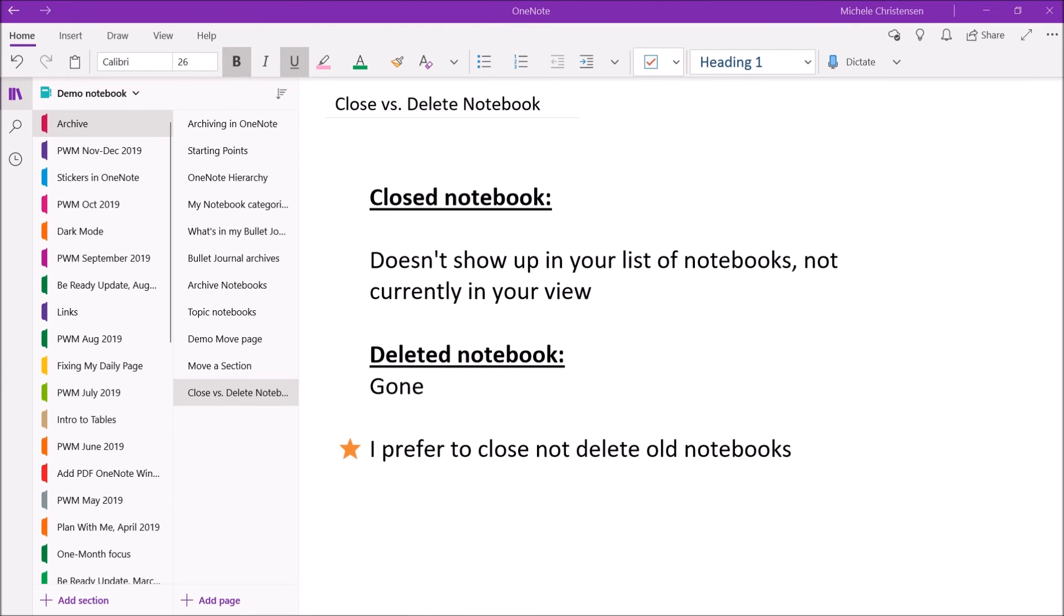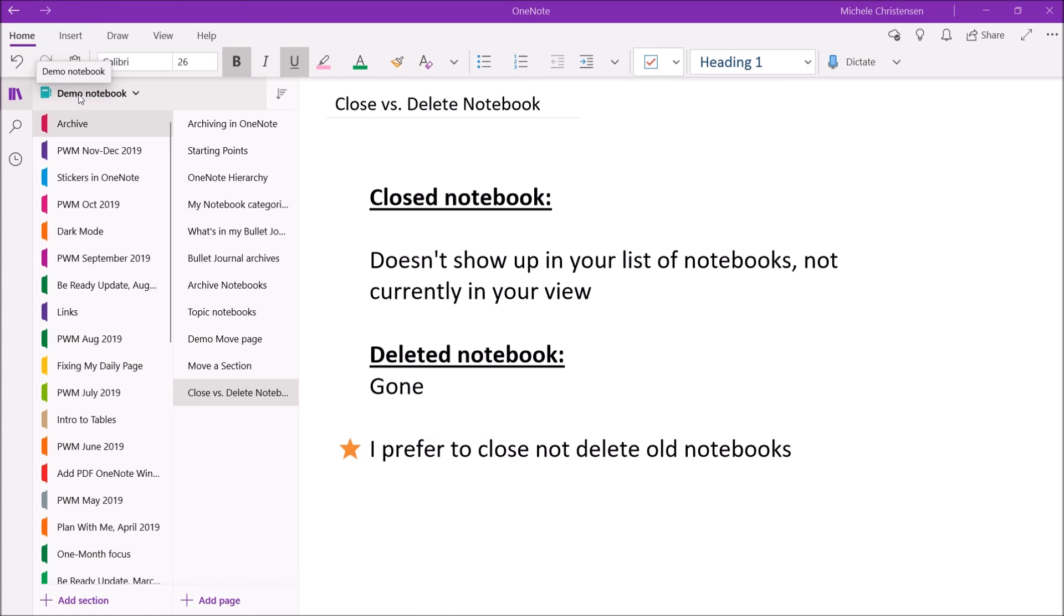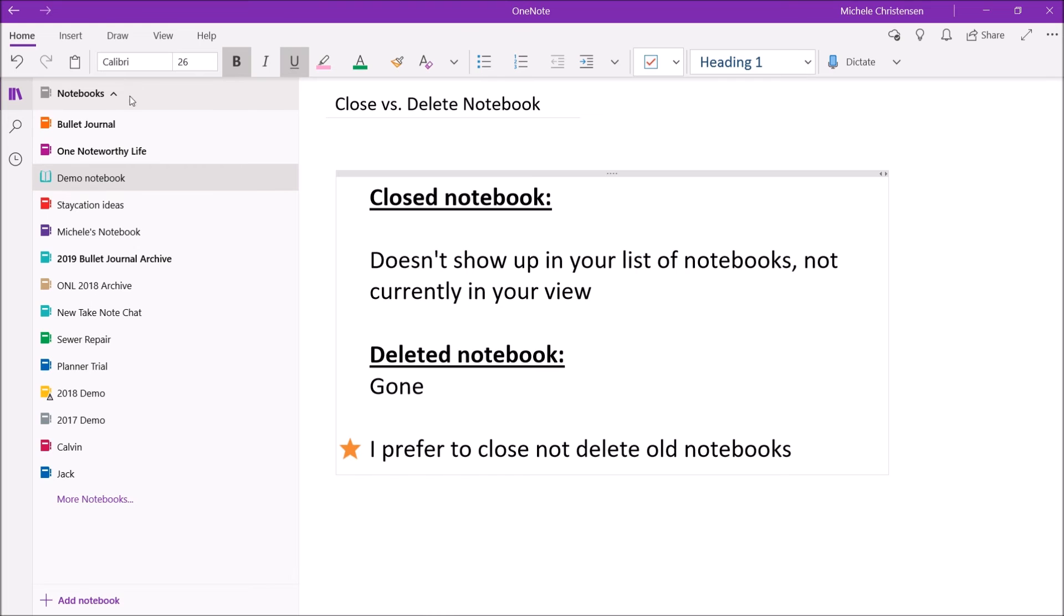So what I want to show you is that I have a notebook called Profiling, and that's from a class I took on profiling. Just it's kind of an interest of mine. I'm a true crime fan. And when I click the notebook list, you will see that profiling isn't there. So I'm up here where it says Demo Notebook. That's the notebook we're in. And I'm going to click the drop-down menu. And this shows all of my open notebooks.